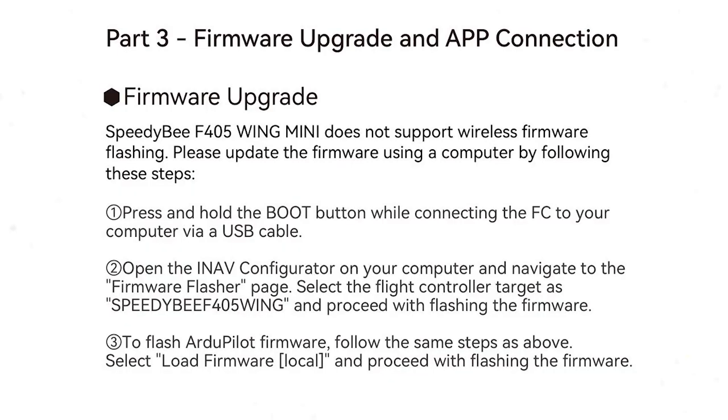Okay we might go over to the computer now and we'll install iNav. Firmware upgrade. SpeedyBee F405 wing mini does not support wireless firmware flashing. Please update the firmware by using computer by following these steps. So we need to press and hold the boot button while connecting the flight controller to your computer via the USB cable.